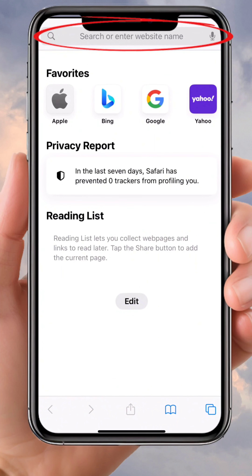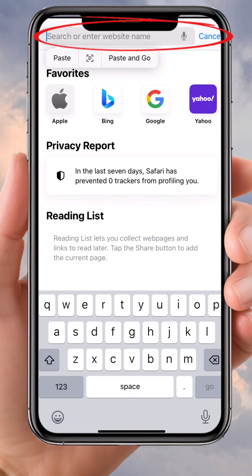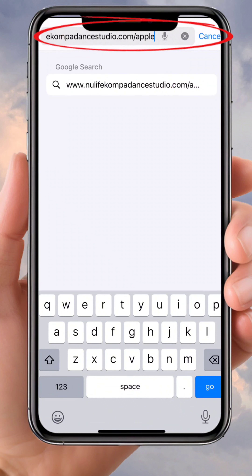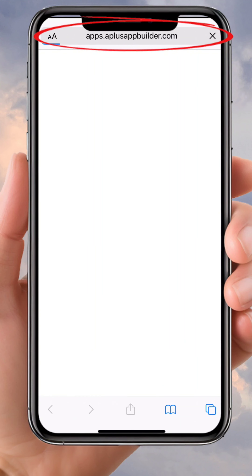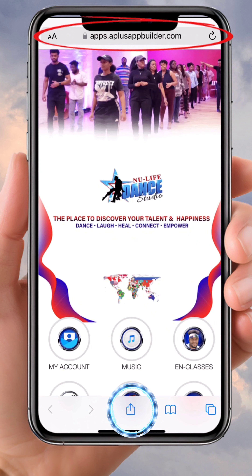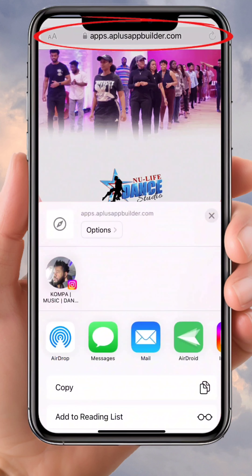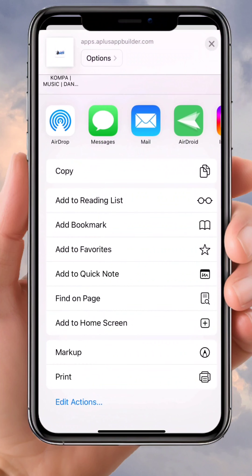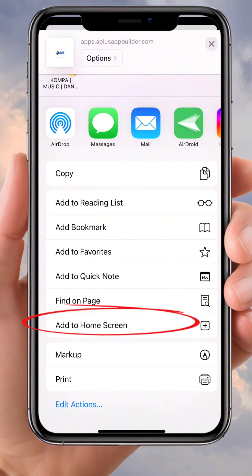What you're gonna do is paste the link that we sent to you into the browser. When it's open, you're gonna see the app. Click on the center at the bottom — the center share button — and it's gonna open.